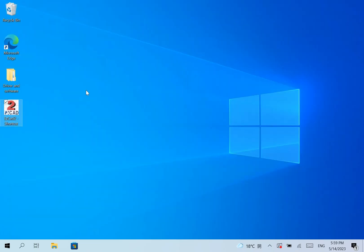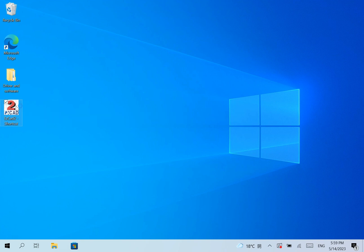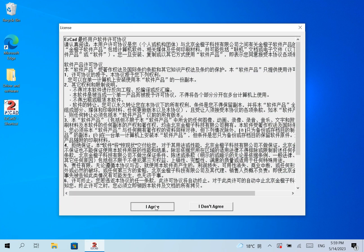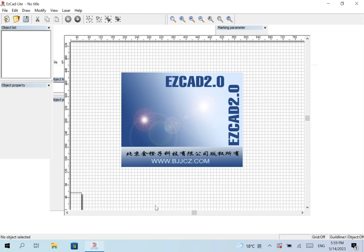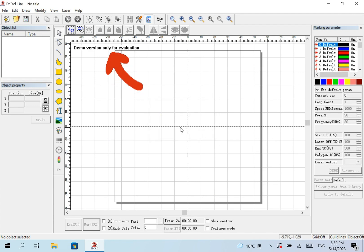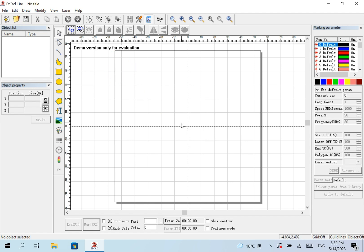Now I check the software. A message pops up: failed to open LMC driver. The software is working in demo version. It means that we can't use the software to control the machine.